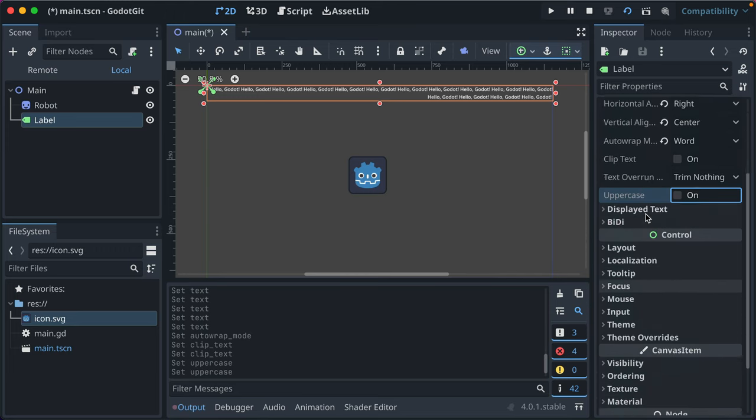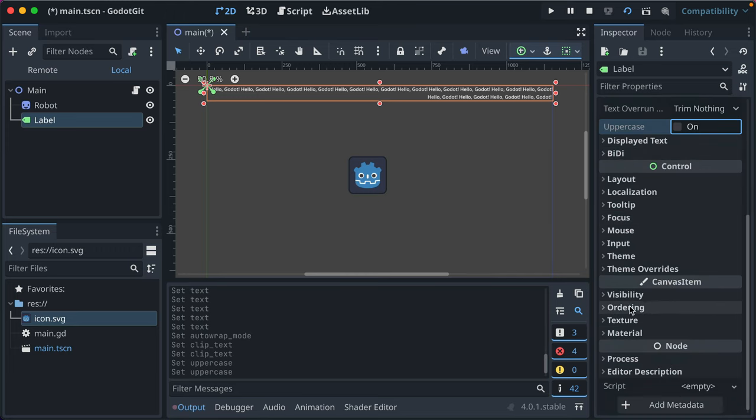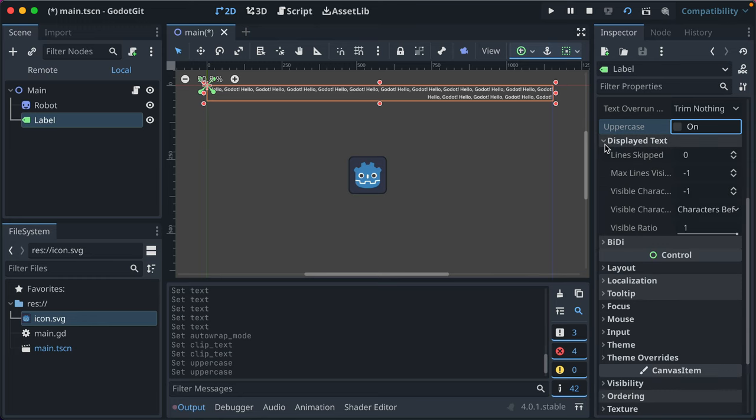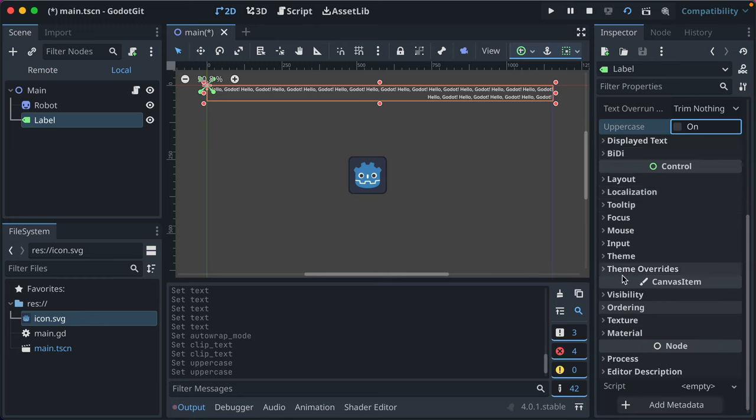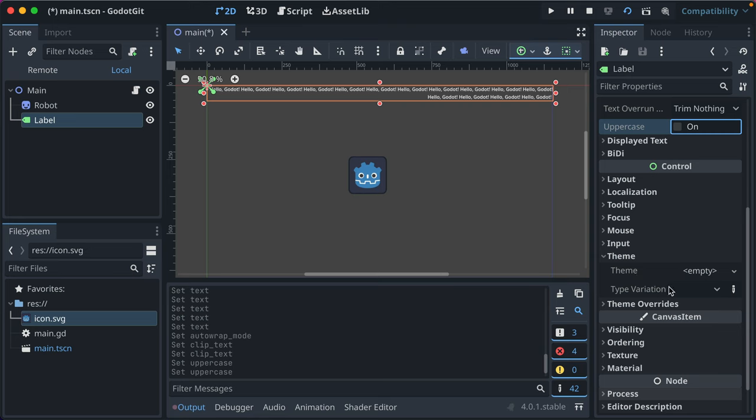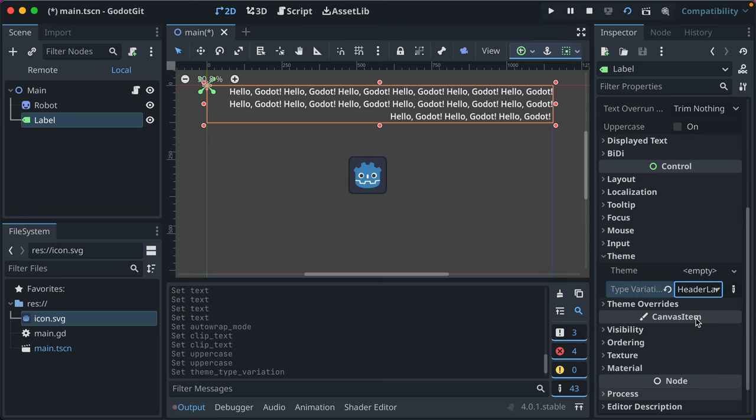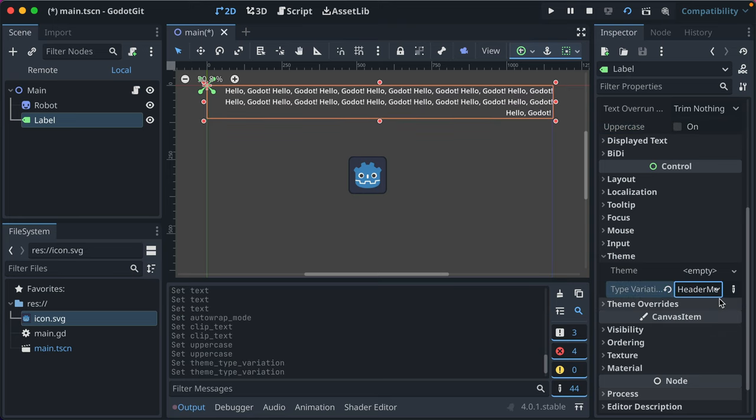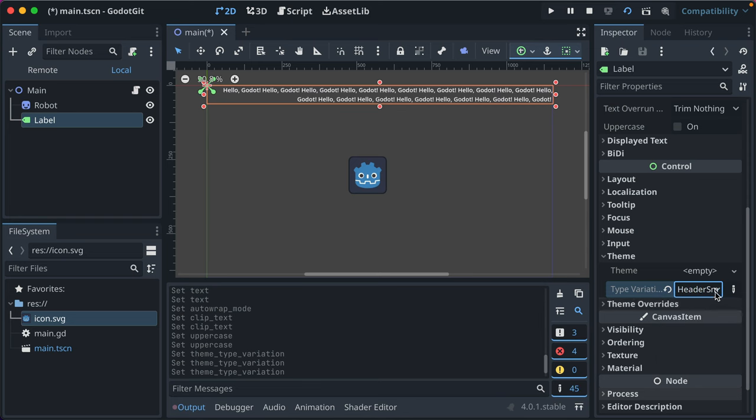Those are the main things. You can also change its theme, which will, for example, you can set it to large. These are the baked ends: large, medium, small.